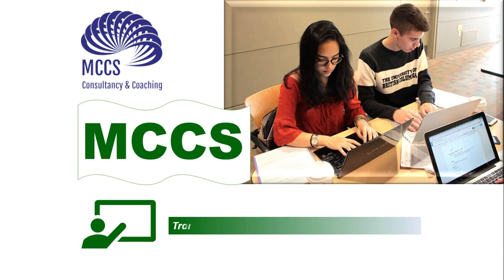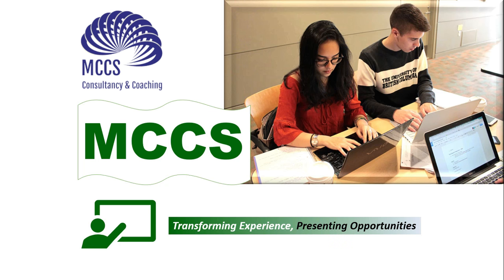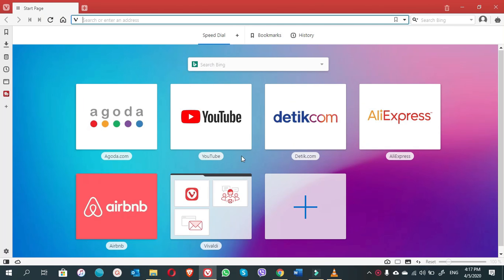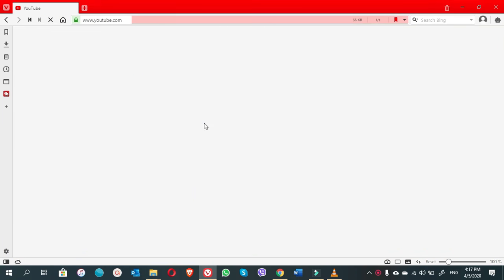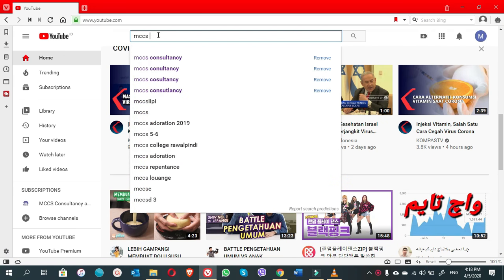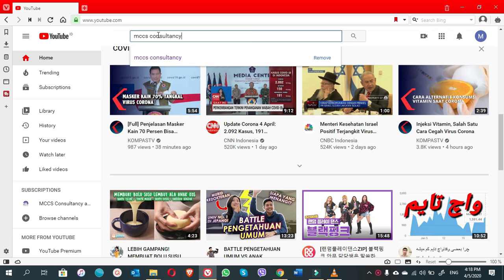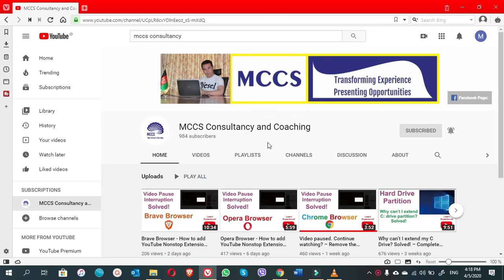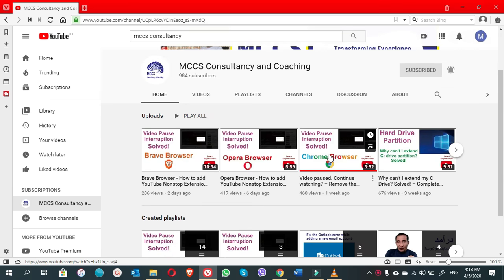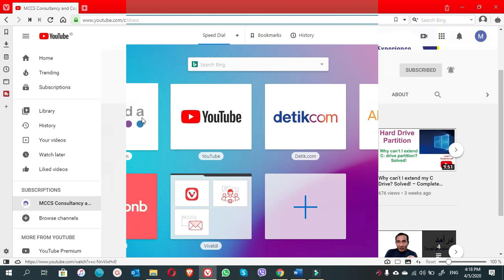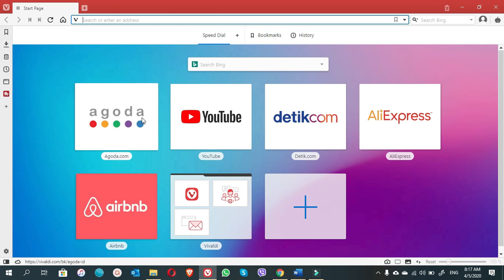MCCS transforming experience, presenting opportunities. As you learned how to download and install the YouTube non-stop extension in the previous videos in the Google Chrome browser, and then we installed it in the Opera browser and lastly we installed it in the Brave browser, now it is time to install it in the Vivaldi browser.